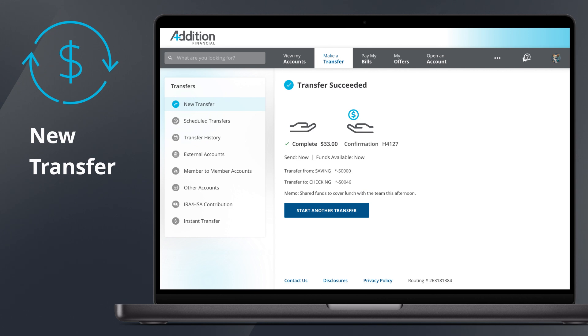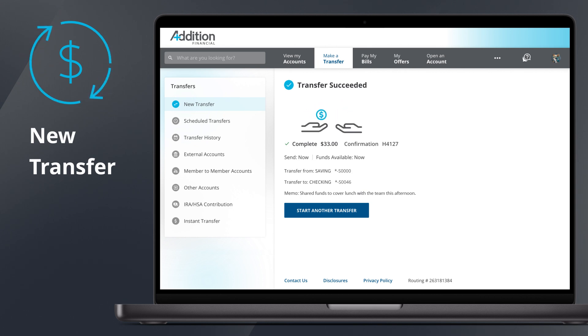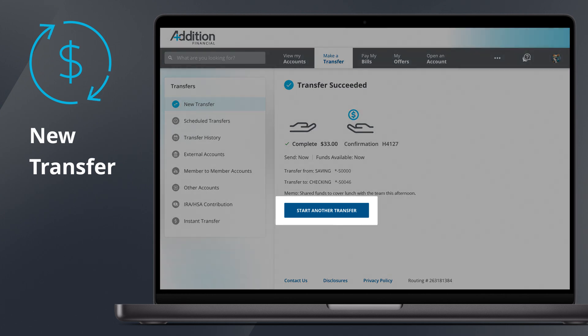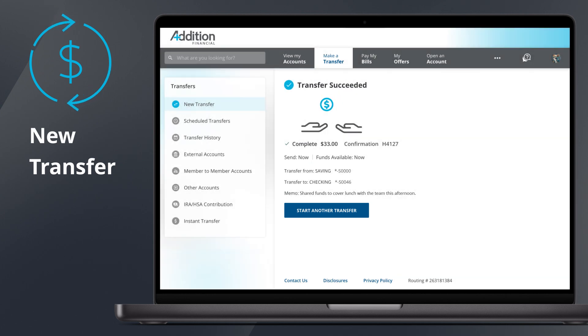Click Confirm when satisfied to be taken to the confirmation screen. You should see a blue checkmark in the top left corner, and a short animation will play. From this page, you may also select Start another transfer to set up a new transfer.